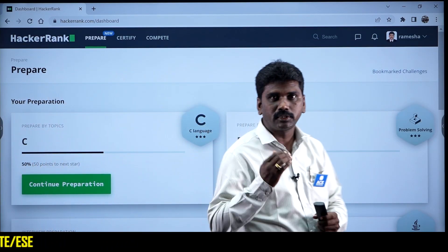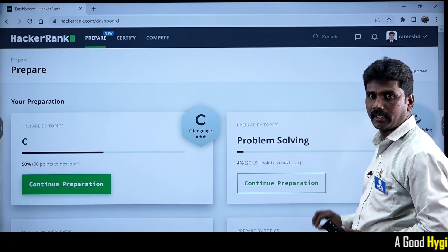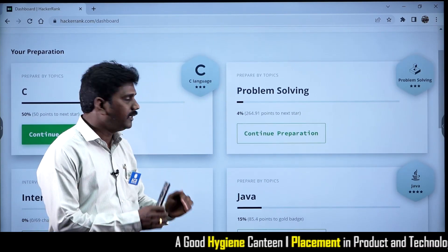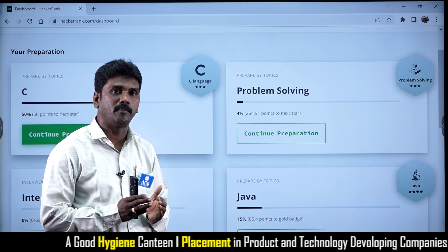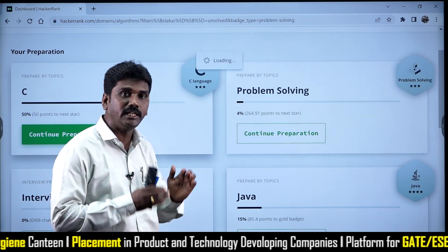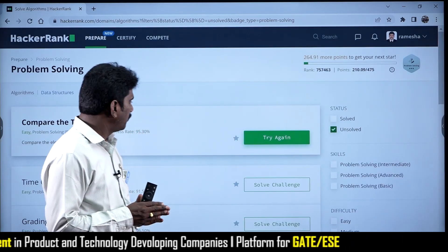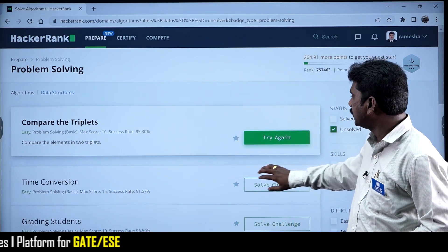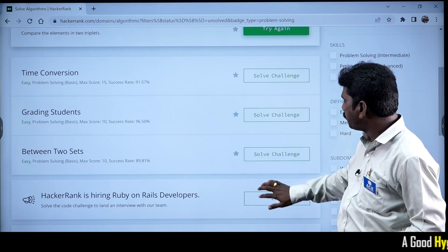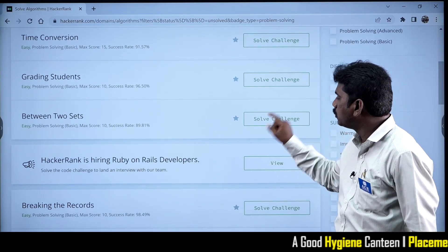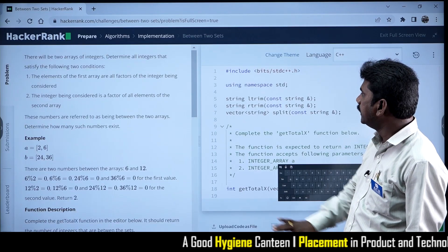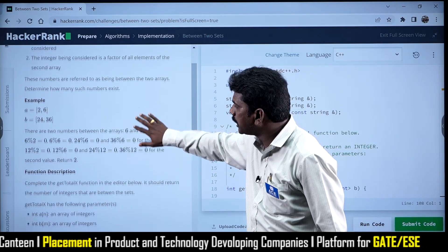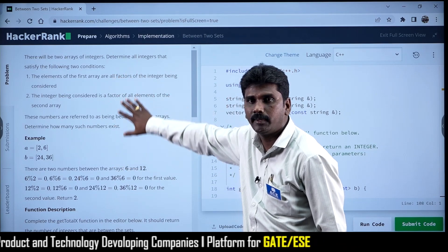Now I would like to tell you about the Problem Solving section. Under Problem Solving, we have multiple problems which can be solved using different programming languages. For example, I have selected the 'Between Two Sets' problem. You will get a page that contains the problem statement on one side and the coding area on the other.